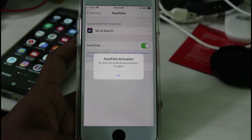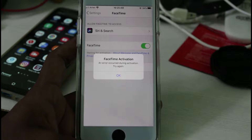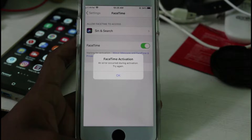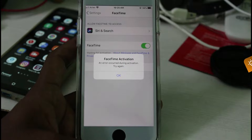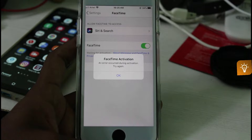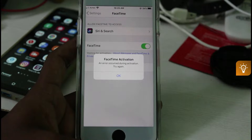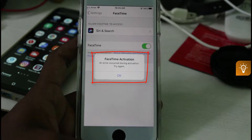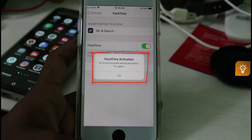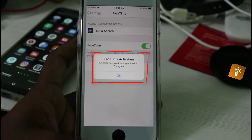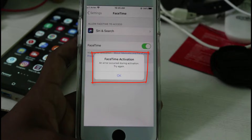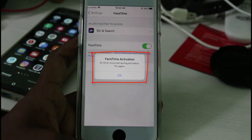Hello guys and welcome back to my YouTube channel Techons. Today I got the following error notification while trying to sign in to my FaceTime application — it shows 'FaceTime activation: an error occurred during activation, try again.'